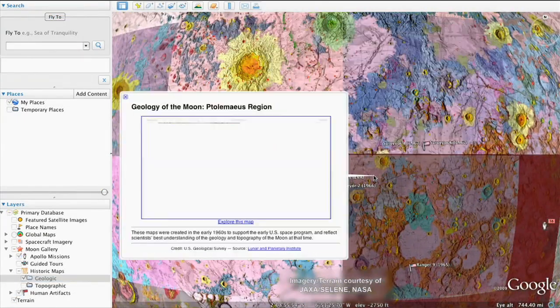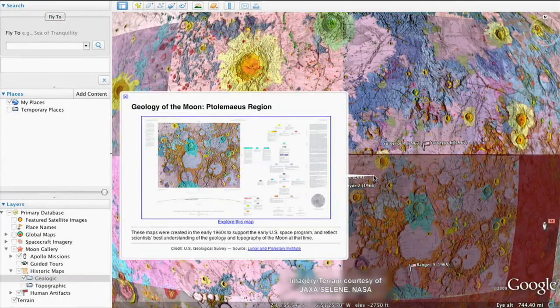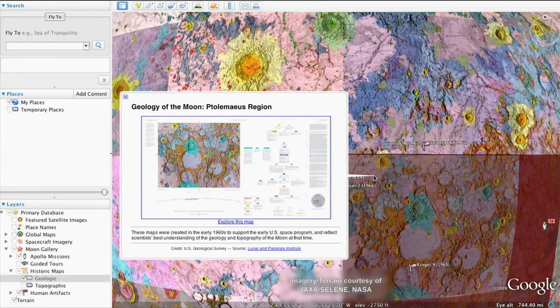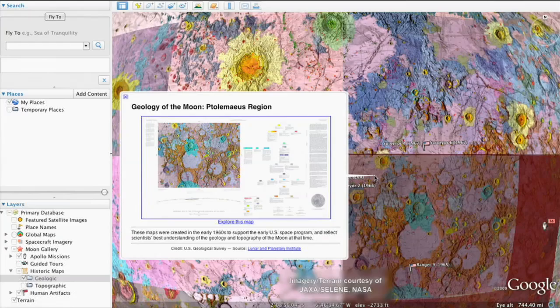These high-resolution maps were used for astronaut training and by mission control during the lunar missions.